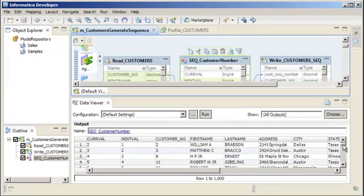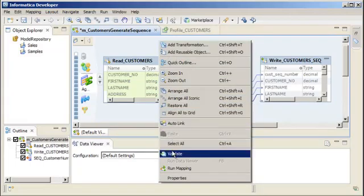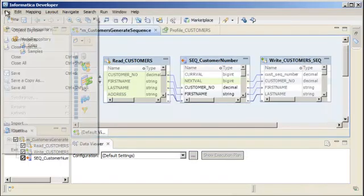We need to verify that our mapping is valid. Right-click the editor and select Validate. Our mapping is valid, so we'll save the mapping.